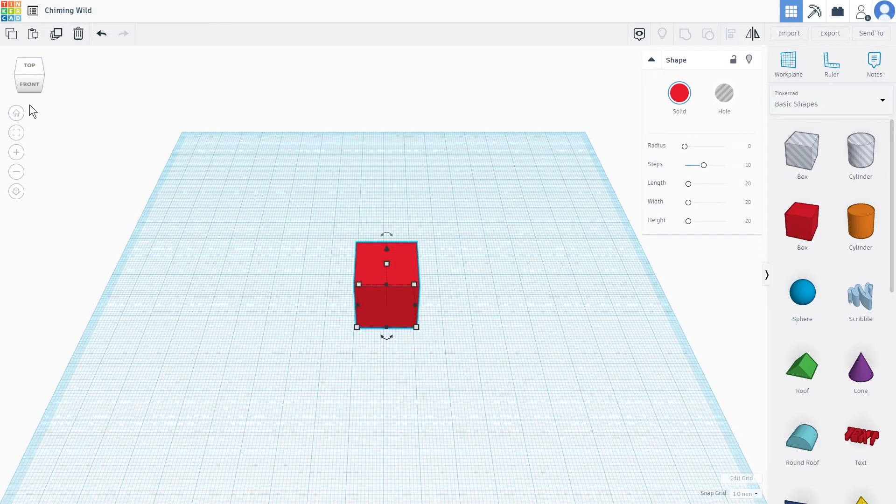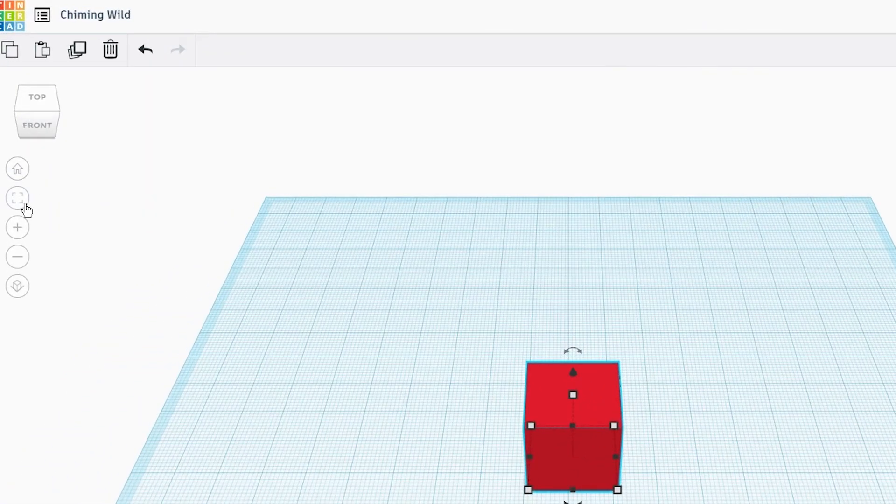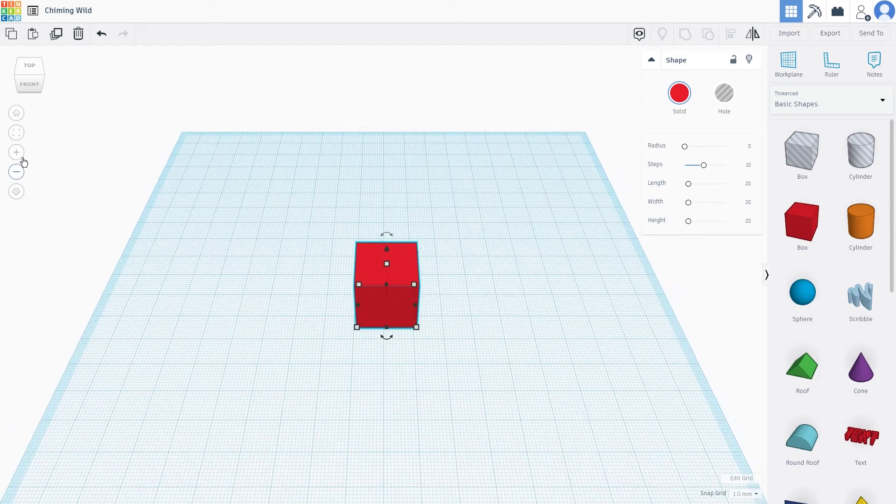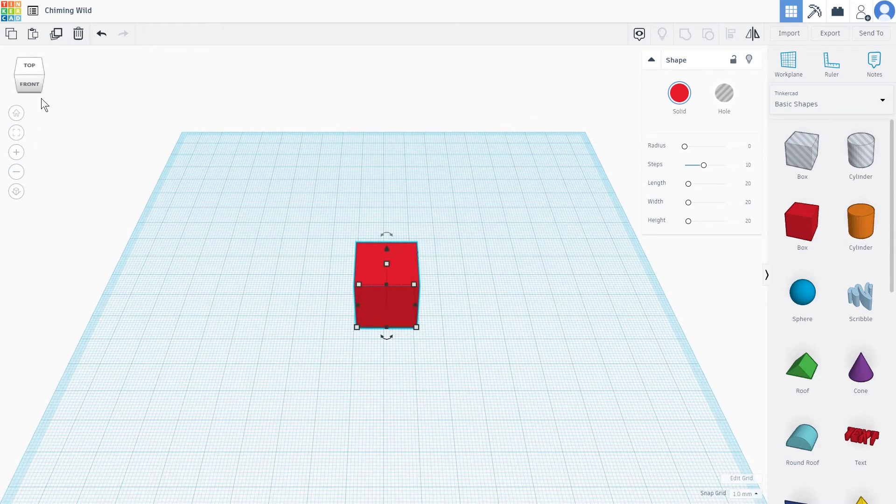This column right here on the left side are buttons that will help you manipulate your camera that will allow you to look at your objects in multiple angles.